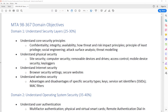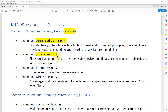Let's take a quick look at what's covered in this first domain. Domain one encompasses anywhere between 25 and 30 percent of the questions on this exam. Microsoft wants you to understand security layers — specifically, core security principles, physical security, internet security, and wireless security. I'm not going to cover all the different topics in this video, as I'll be discussing them in a separate dedicated video.